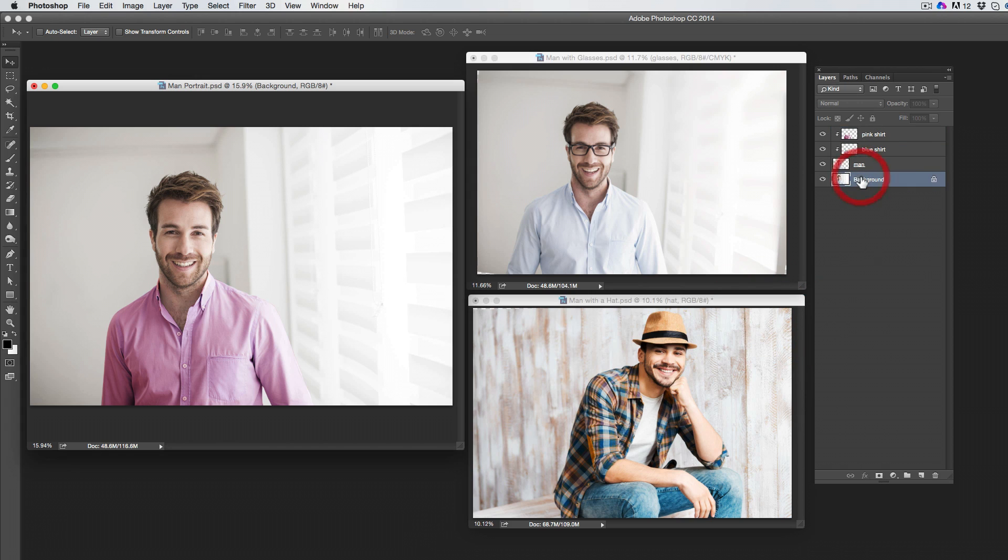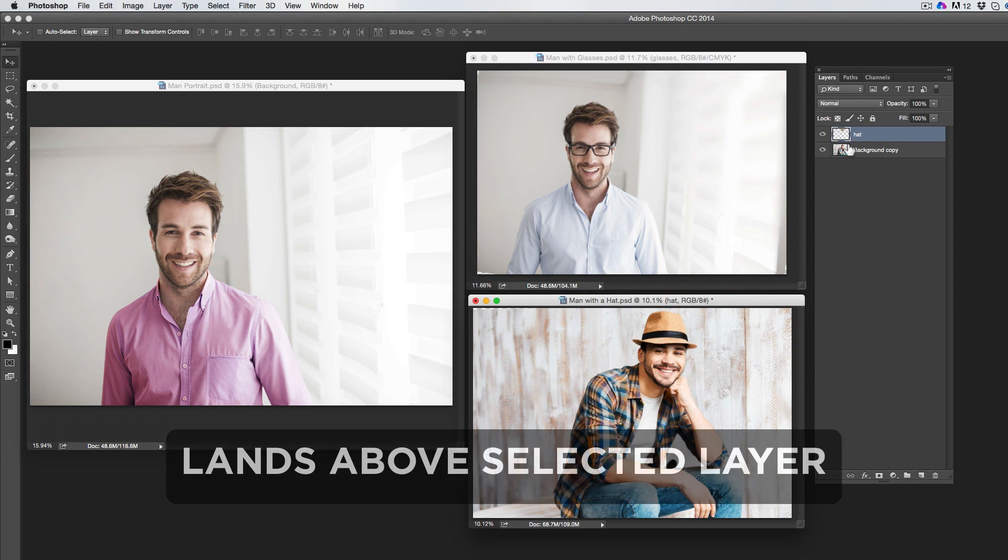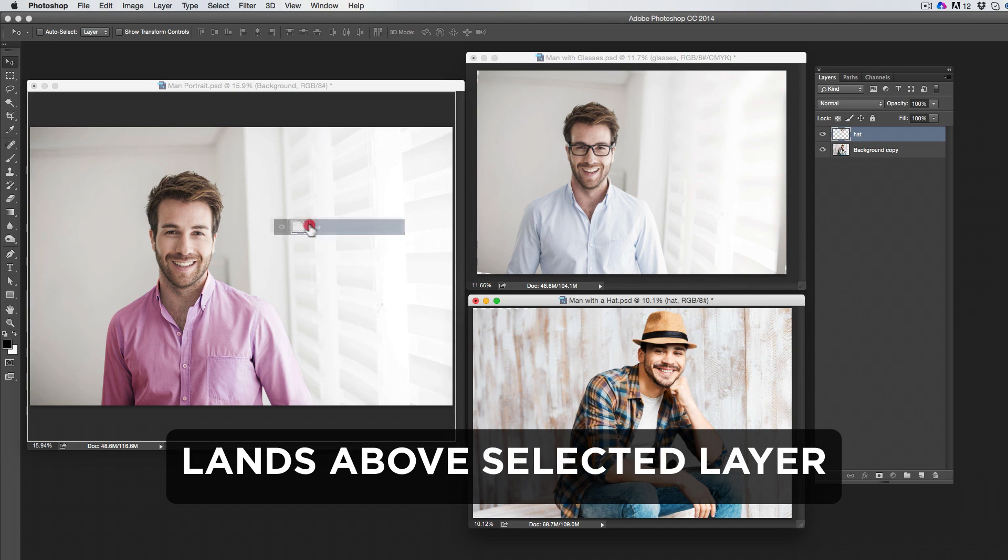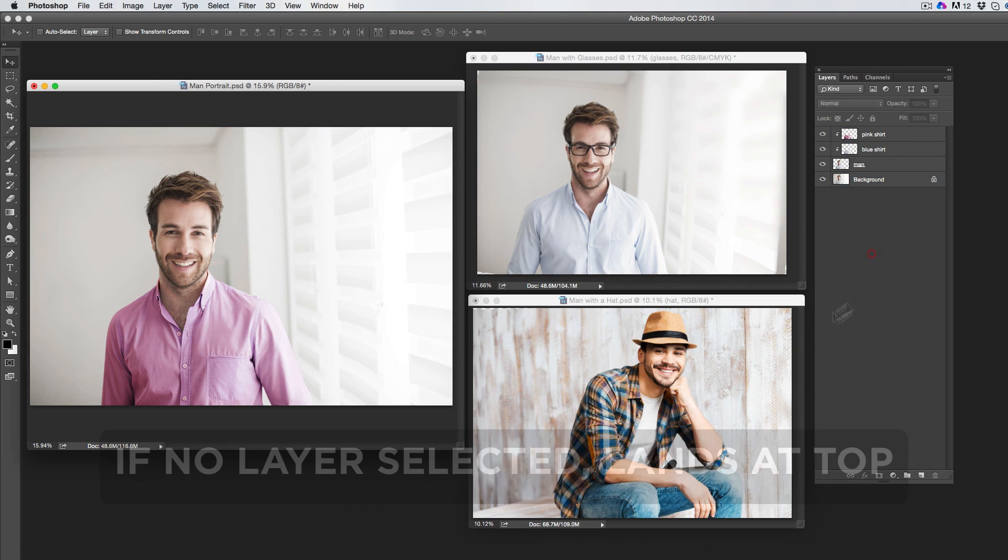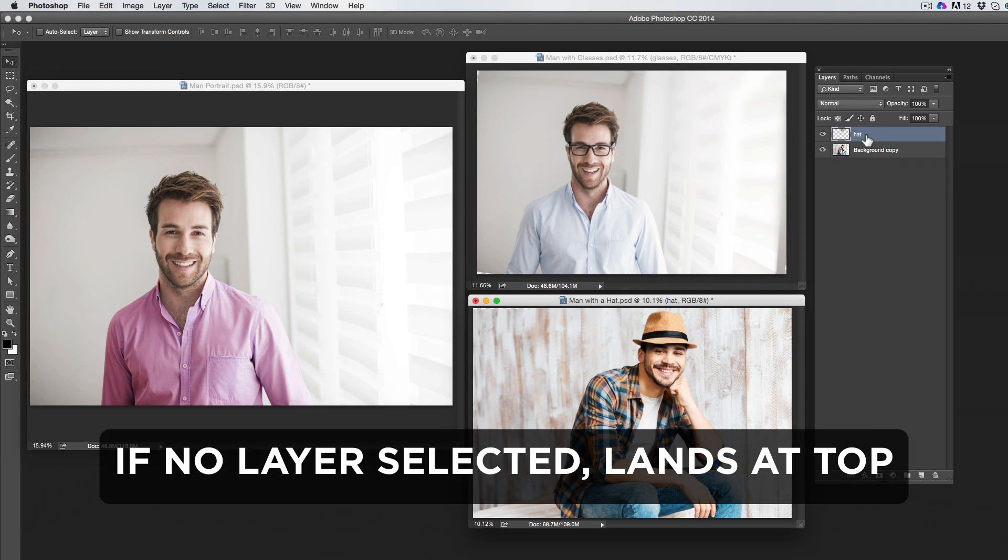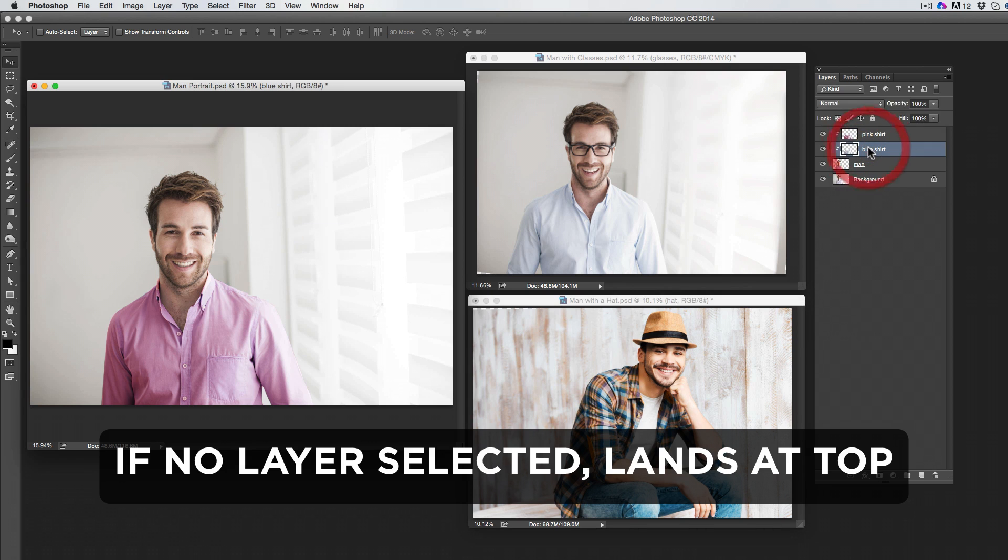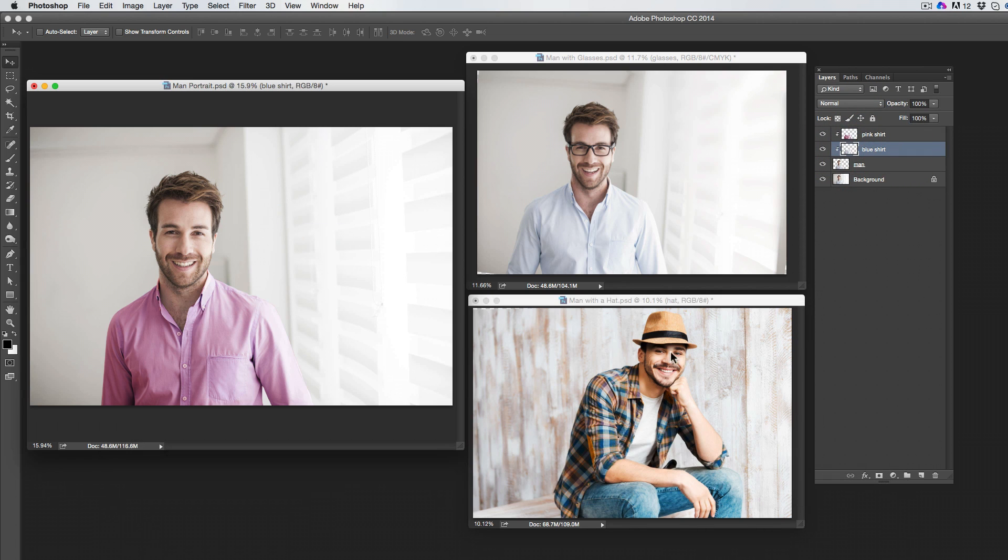When moving a layer to another document, it will land either above your selected layer or, if none is selected, at the top of the document. This also applies to clipped layers.